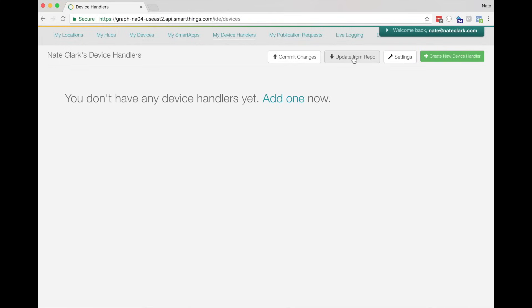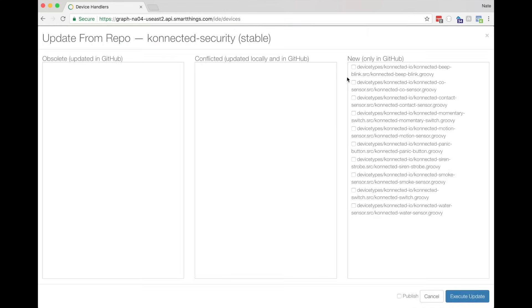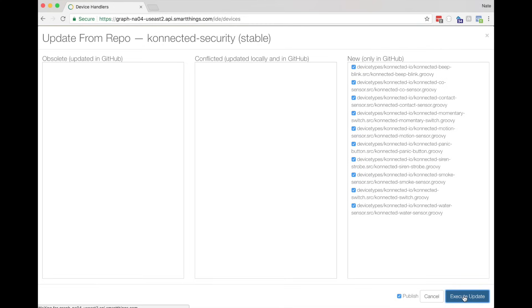Now let's go over to My Device Handlers. Do the same thing — click Update from Repo, then choose Connected Security. Now there are a handful of Device Handlers here. You don't have to install all of them, but it doesn't hurt to do so. Just check all of the connected Device Handlers, and then as a shortcut, check the Publish button, and then Execute Update. That will import all of the connected Device Handlers in one go, and publish them at the same time.